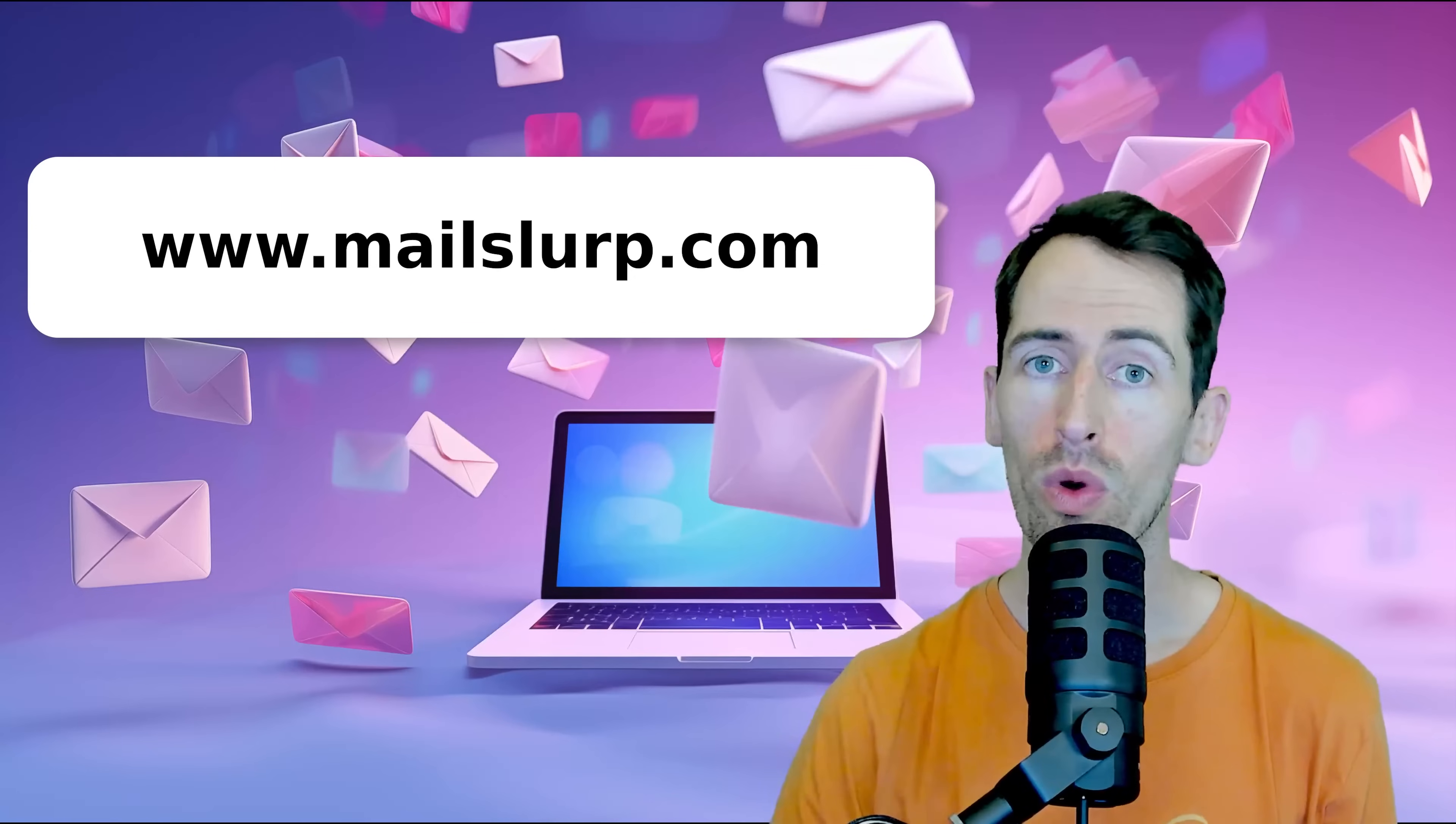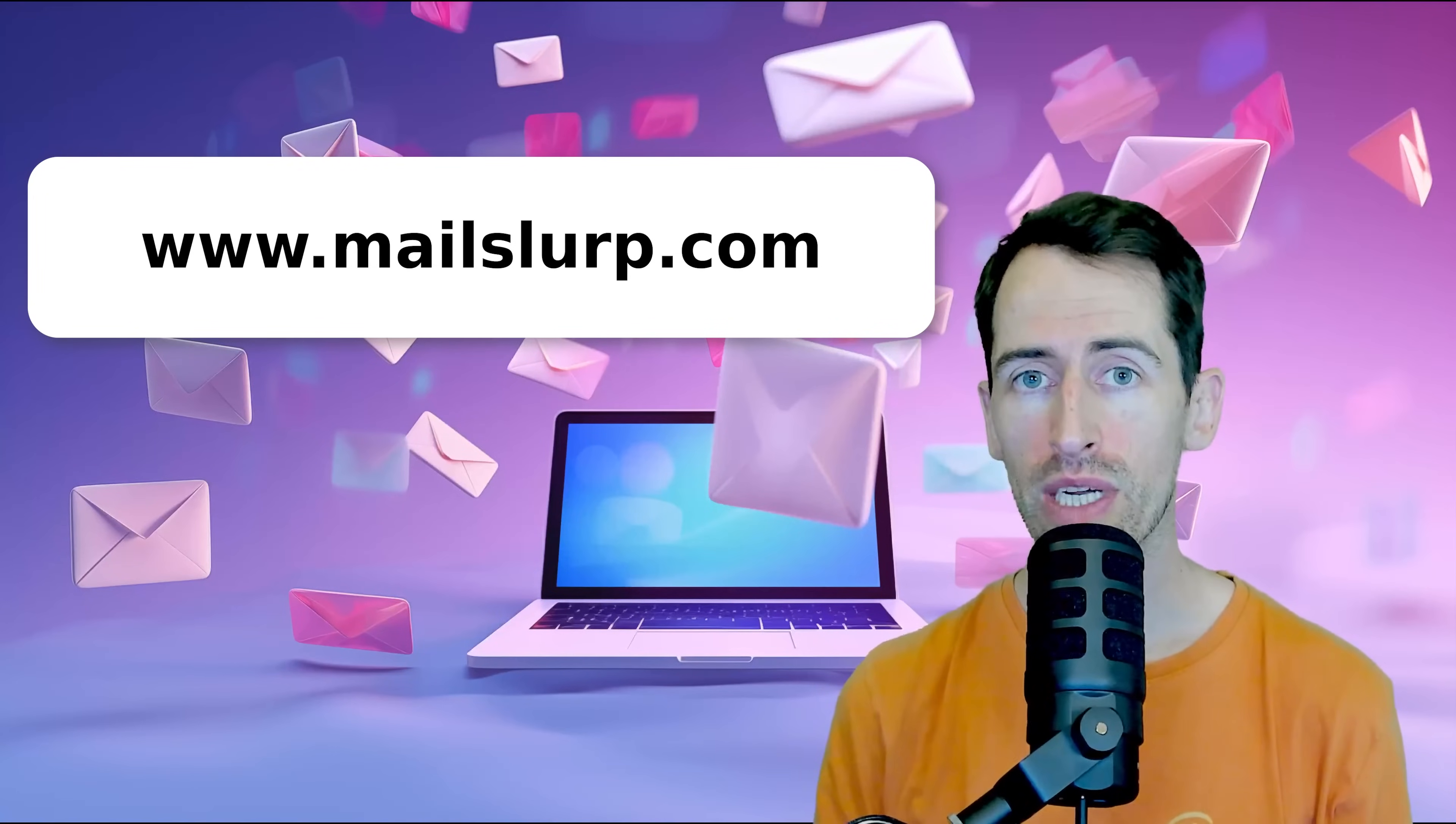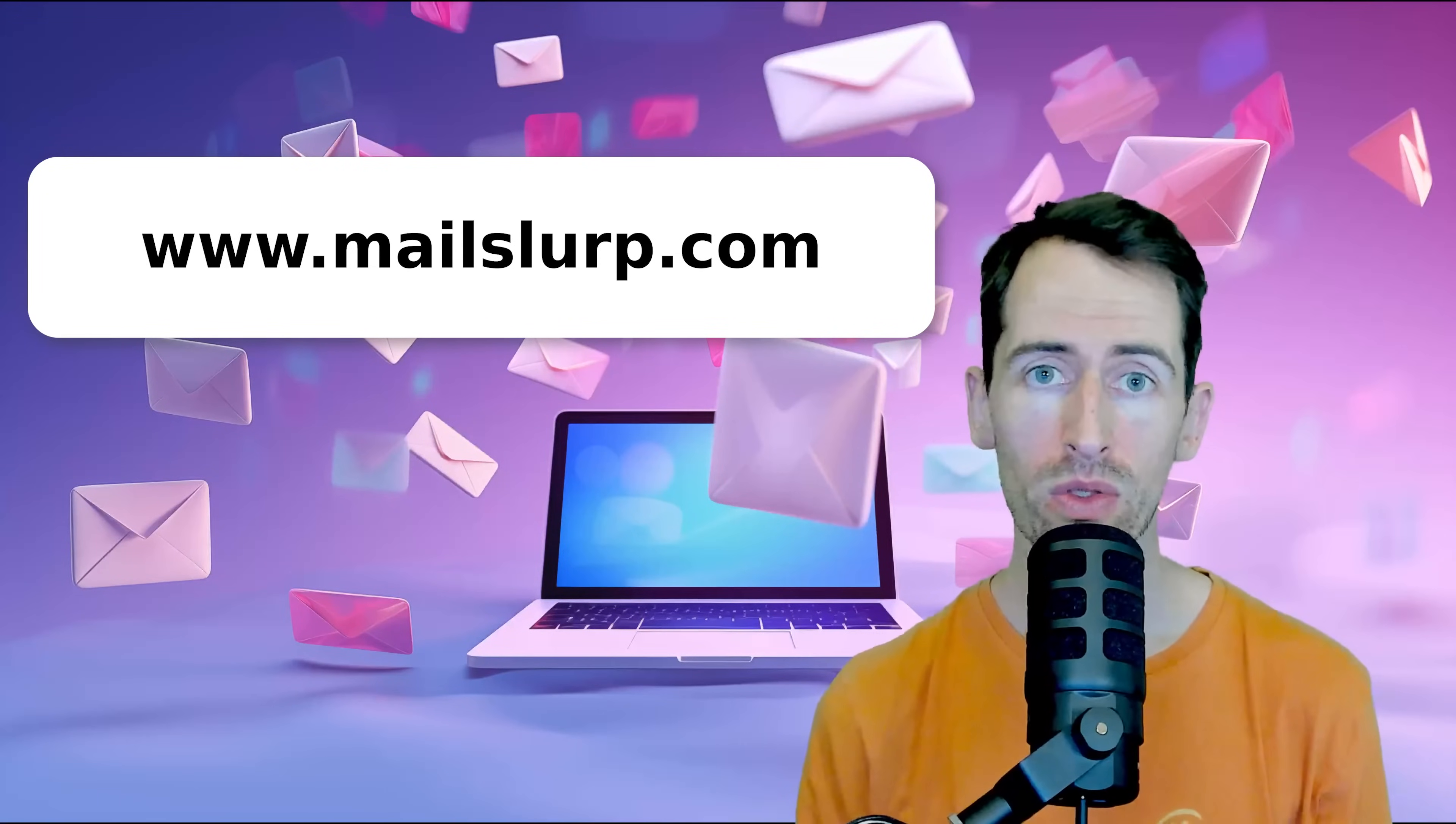Do you need to create real email addresses on demand? Tired of signing up for multiple Gmail accounts? Well, you can use the free service from MailSlurp.